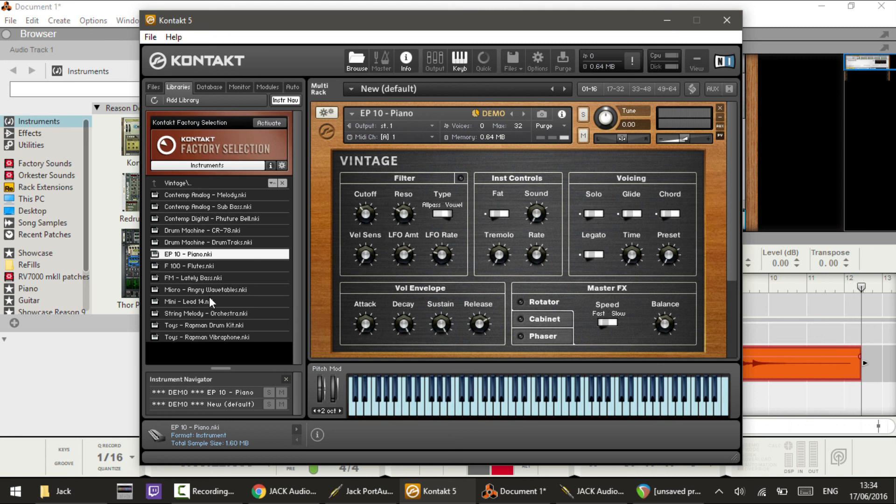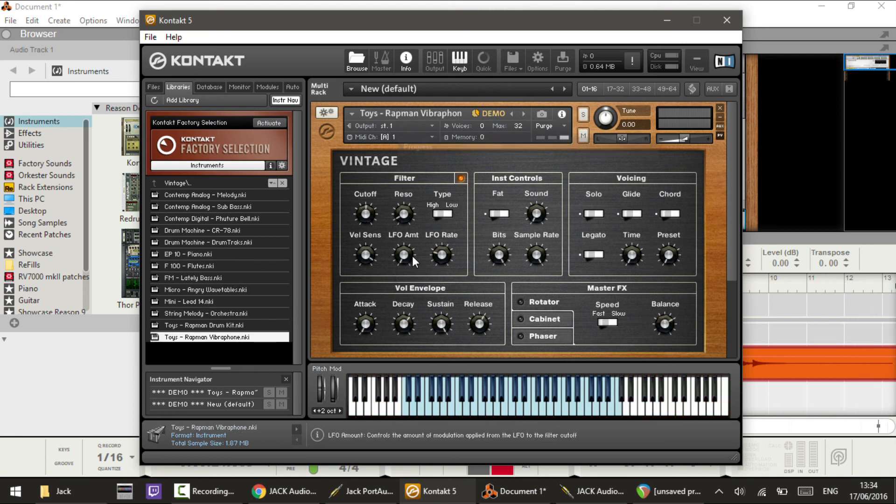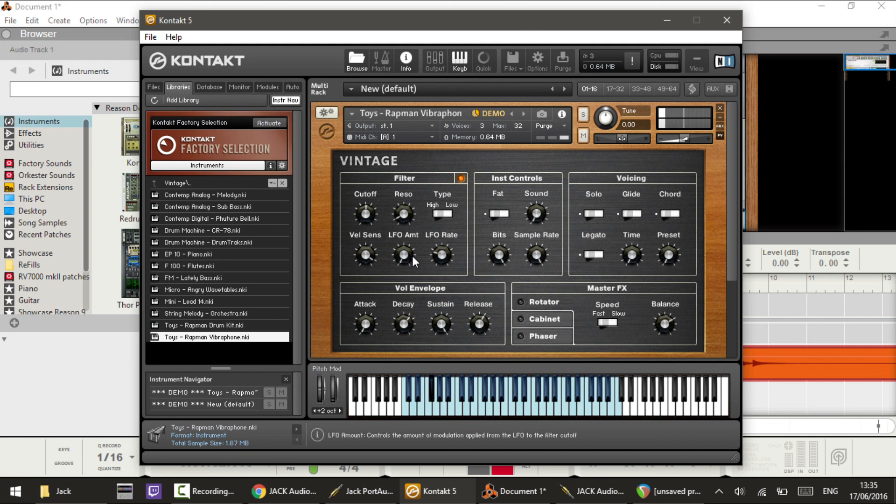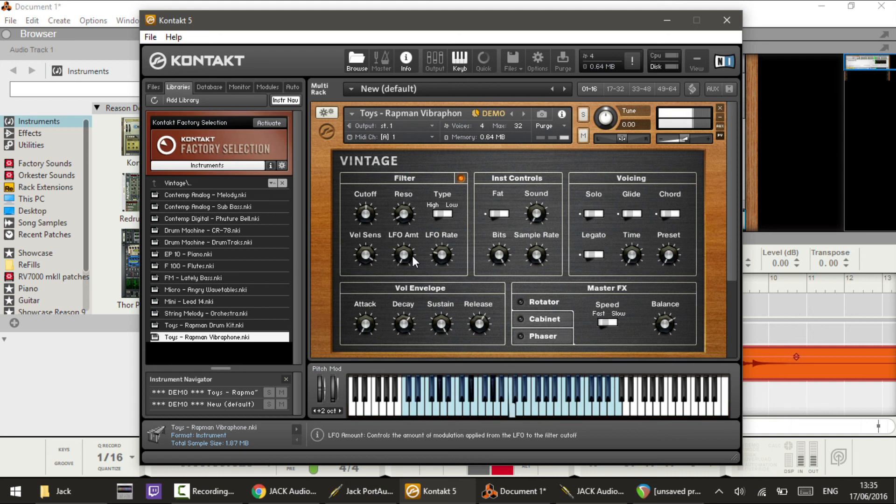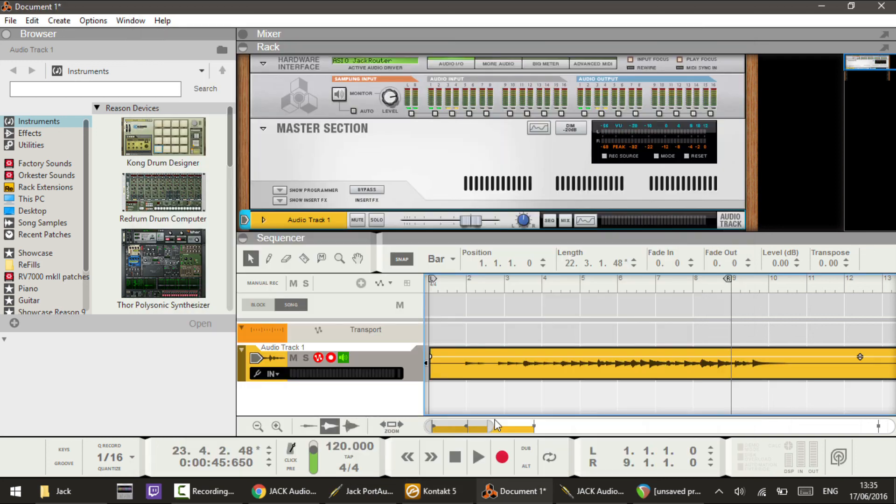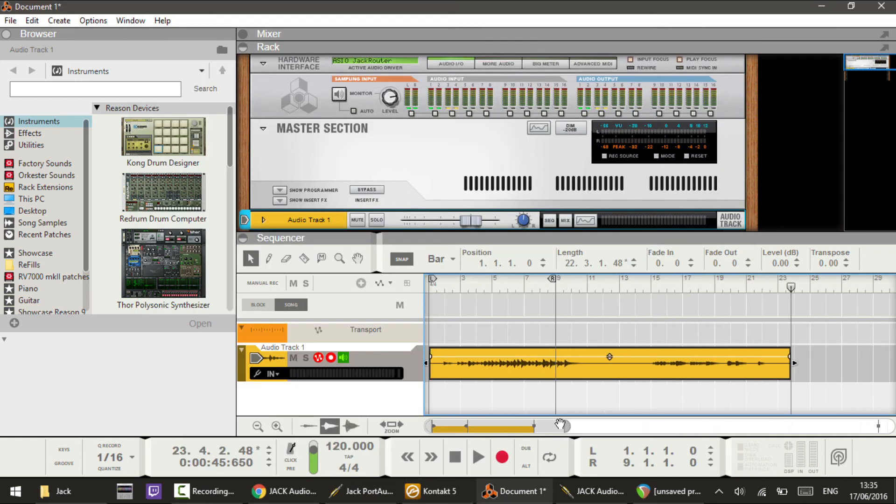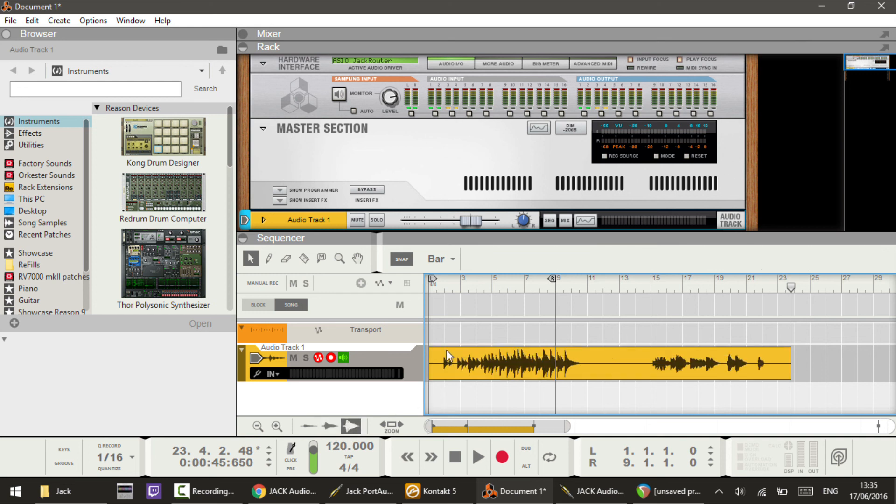I can also change instrument, maybe try a vibraphone, and you'll hear that works as well. Now we can play this back and you'll hear that it works perfectly.